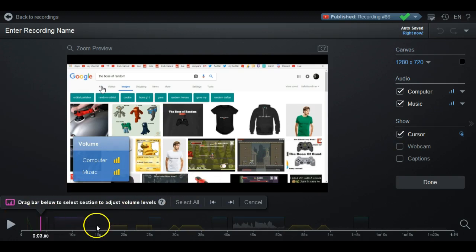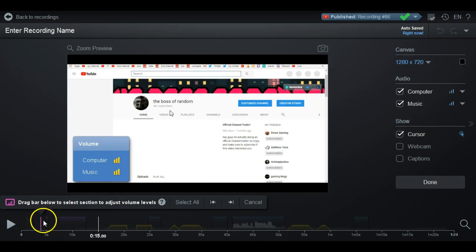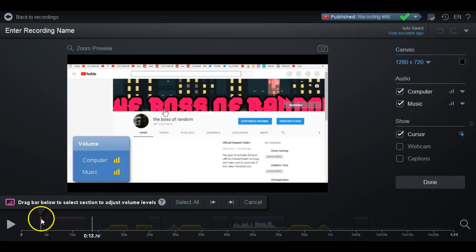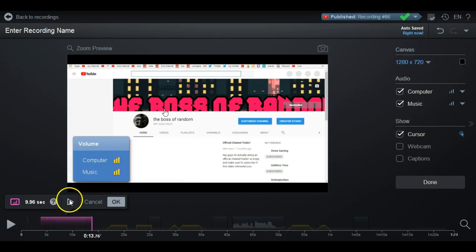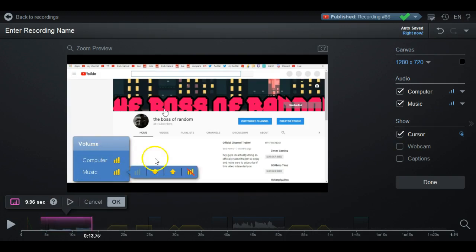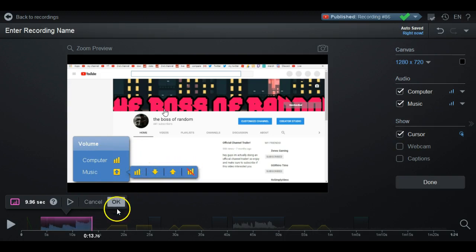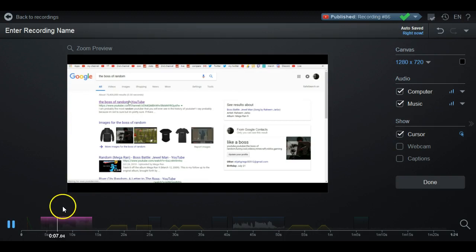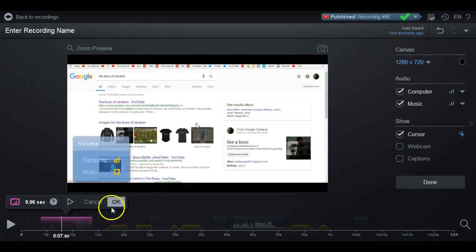The last tool is Volume. This is pretty self-explanatory. If you wanted to make a part of your video louder — say the music went over your voice — you can go here and raise the volume for that section, or lower it. You can see how it gets louder right at that point.